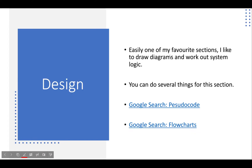System design is one of my favorite sections — I like to draw diagrams and work out system logic. I've done a Google search of what pseudocode is, how to draw pseudocode, and all of that, and I'll try to share those links with you. I've also done a Google search for flowcharts and will share those links too. There are going to be YouTube videos in the description that show you how to do pseudocode and how to do flowcharts.